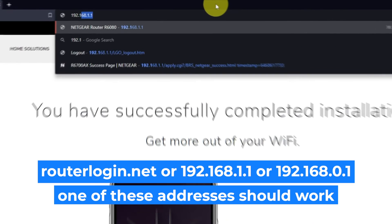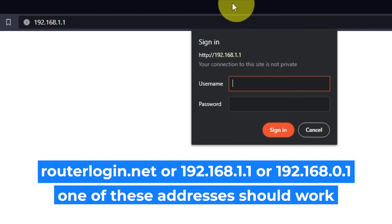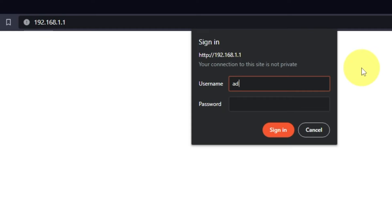Log into the router's web interface again if you are logged out of it. Enter the standard username, admin, and password that you created a few minutes ago. Press Sign In button.